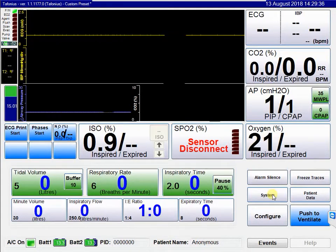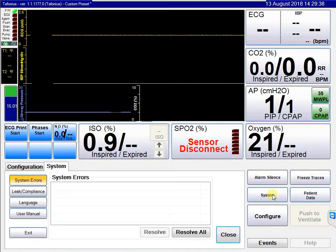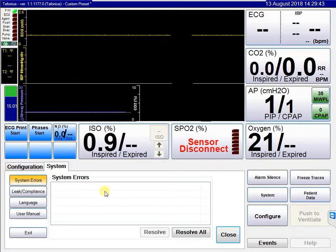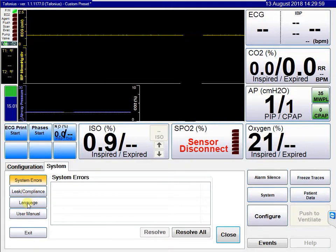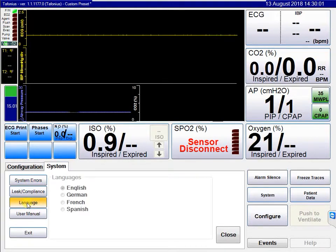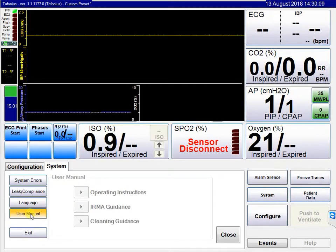The system button can be used to access and control parts of the system. Clicking on it, you have a system errors box where any errors will appear in full detail. Below that is the leak and compliance option, seen in a previous video, which allows you to perform a leak and compliance test. Below that is the language option, which currently defaults to English, and the user manual button, which is not yet fully completed, so those options are greyed out.